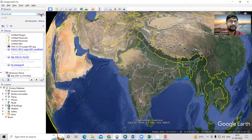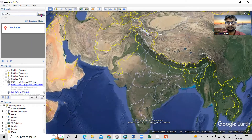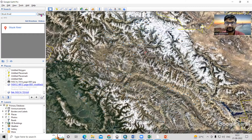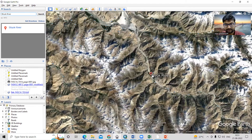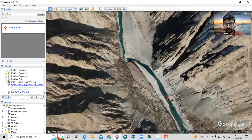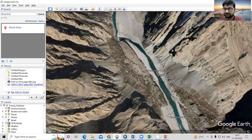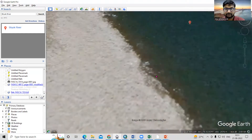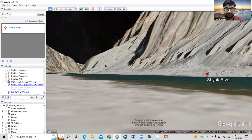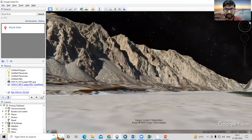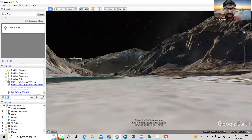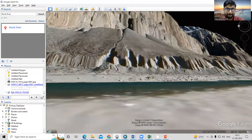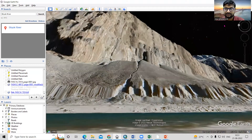Just click on the search to reach the Shok River. If I zoom in here, you will see the 3D view of the Shok River. If I add the person here and drag to Street View, we can see a beautiful 3D view of the river. Now I want to see an elevation profile for this area.